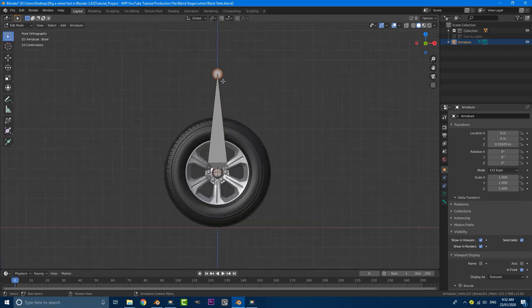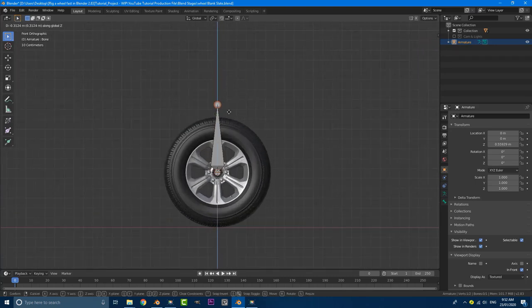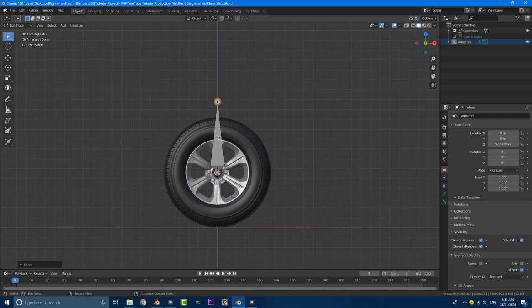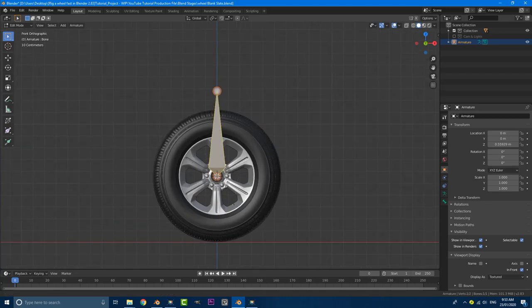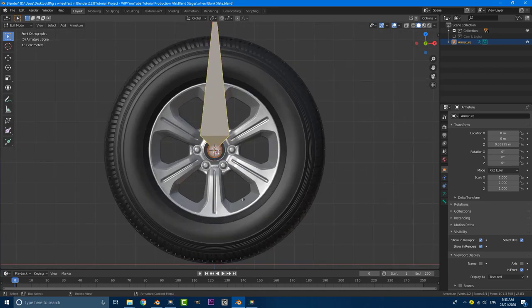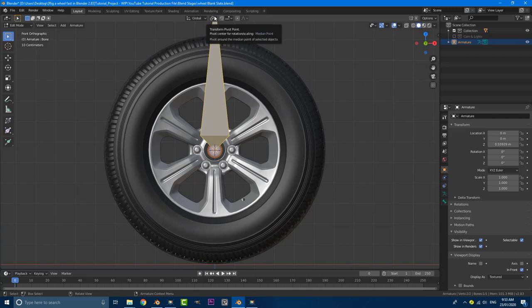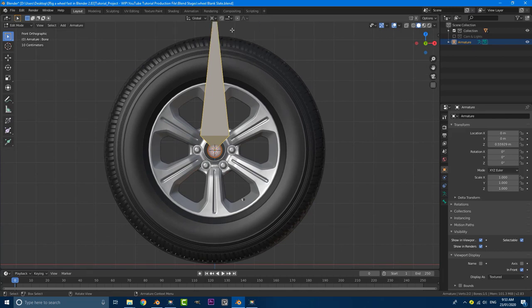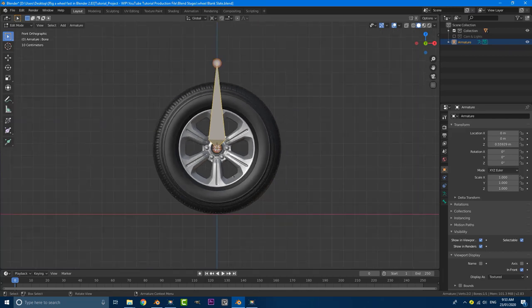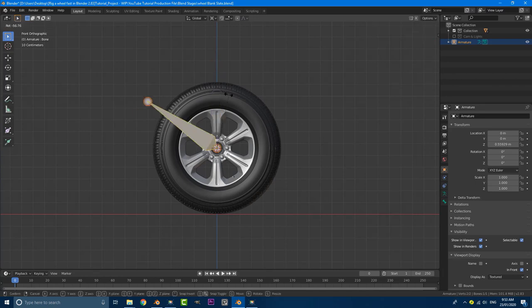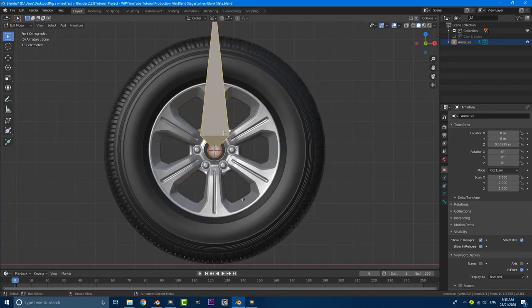I'm just going to grab this knob up here, G, Z, bring it down to about here. Then with this guy selected and my cursor is still where it is, we're going to go here to our transform pivot point. We're going to make it 3D cursor. So when we rotate, it's only going to be rotating around that 3D cursor for now.